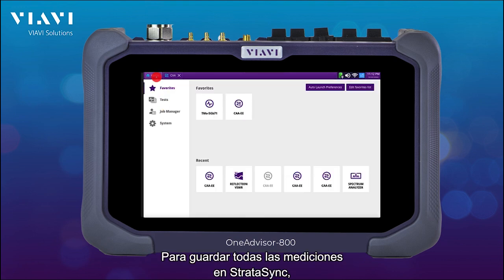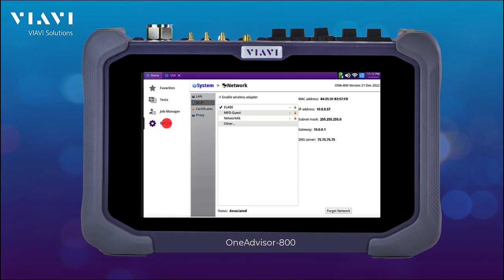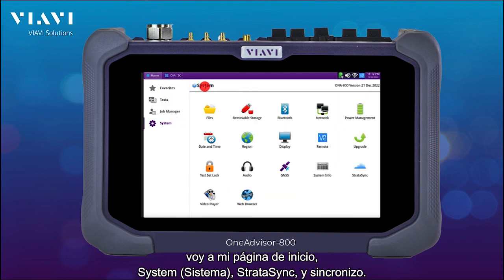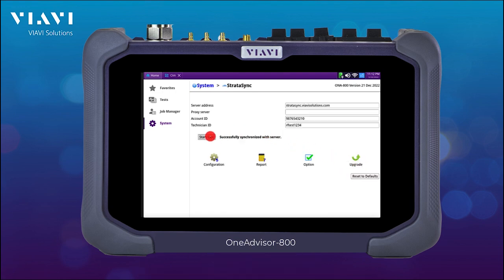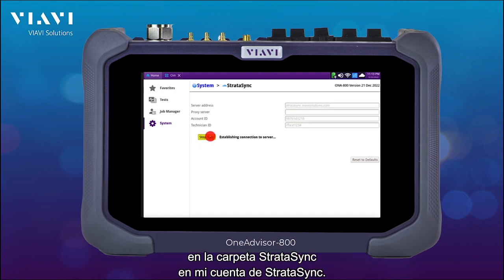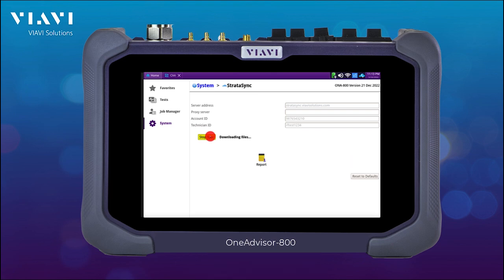Now to save all the measurements into StrataSync I just go to my homepage, then System, then StrataSync, and synchronize. This will put all the different measurements that we have saved under the StrataSync folder into my StrataSync account.